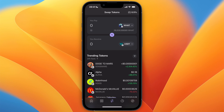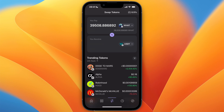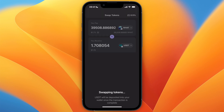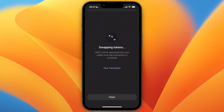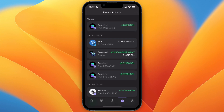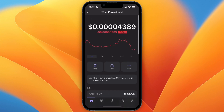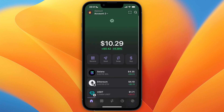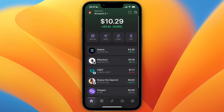Choose how much you want to sell — I'll just click Max and then wait for the price to come in. Then just click Swap Now. That means you have sold it for a stable coin, which is basically the same as having it in US dollars.